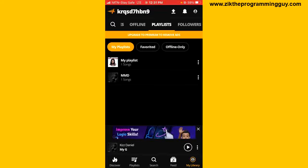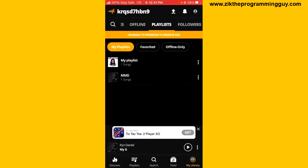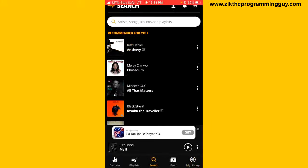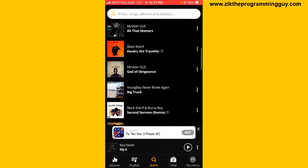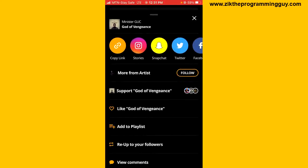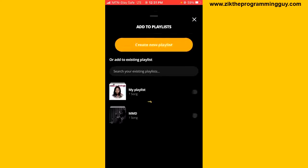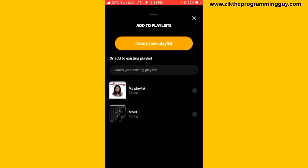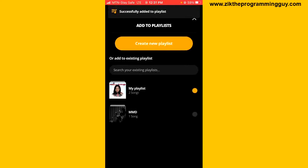If you want to add more songs to this playlist, click the Search icon at the bottom of your screen and select the song you want to add. Click on the three dots next to it, find the 'Add to Playlist' option, tap on that, and then select your playlist.